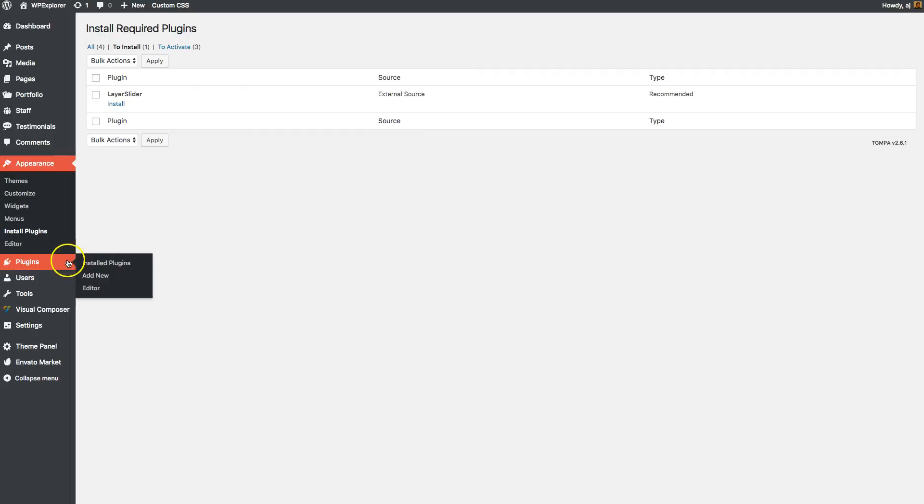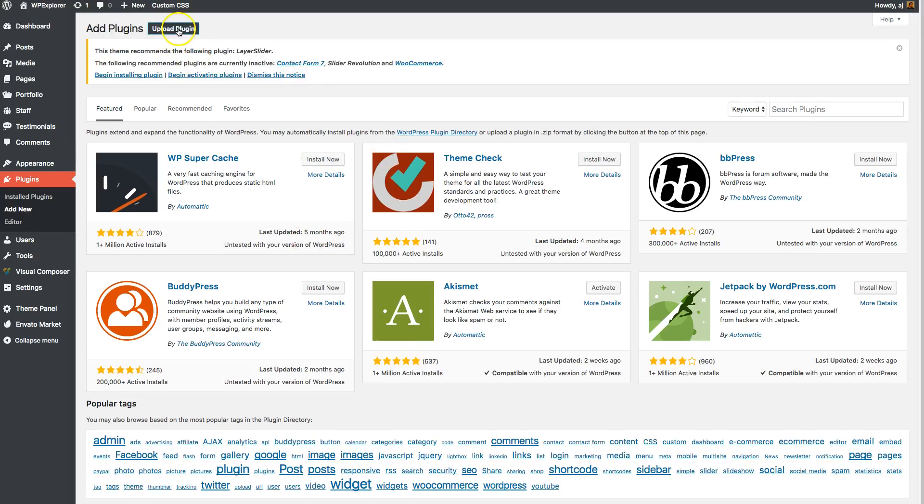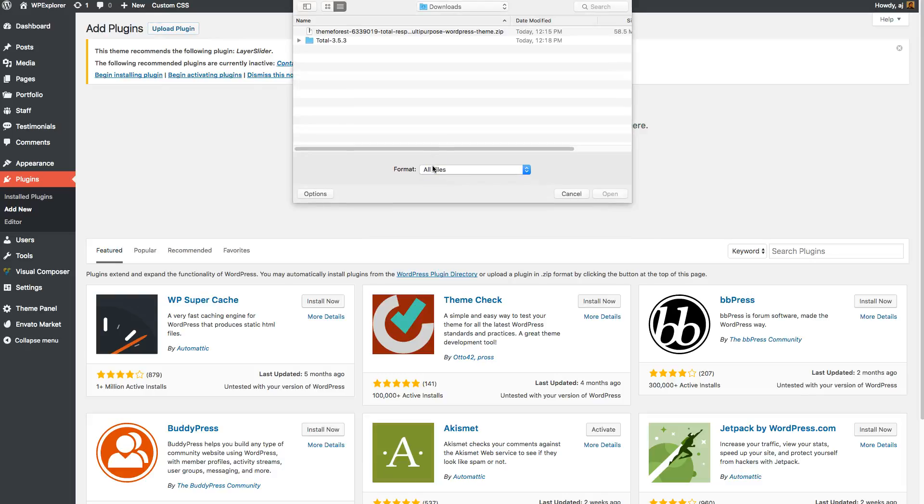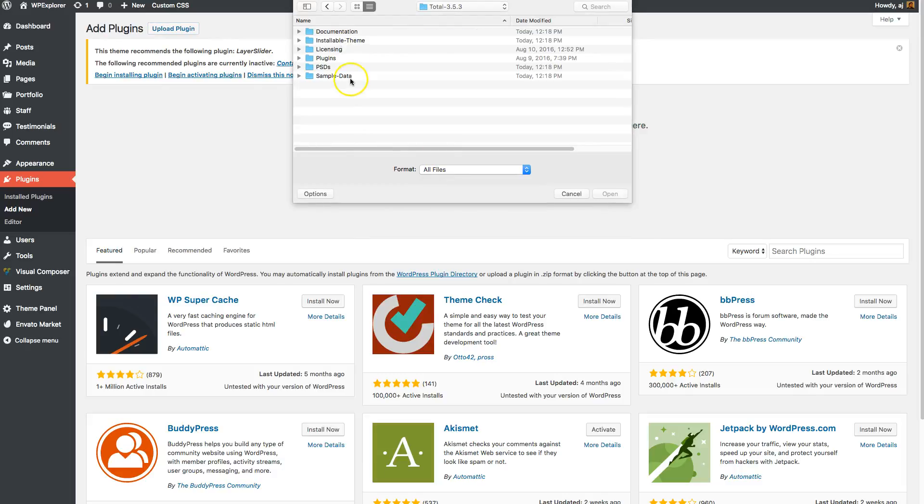And to do so, you'll just go to plugins, add new, click on the upload button, click choose file, and then just browse to the plugin you want to install.